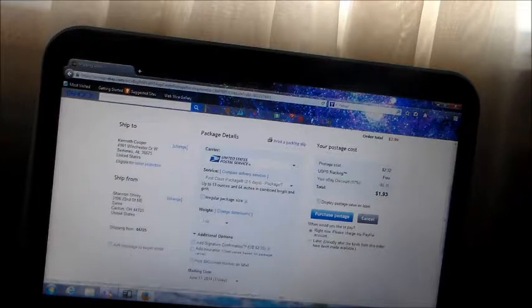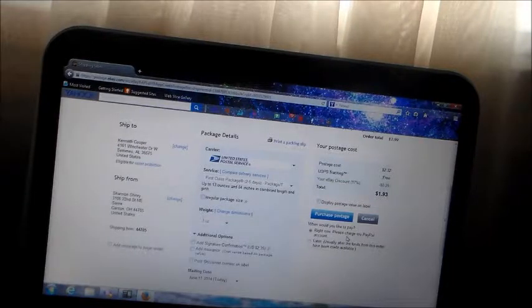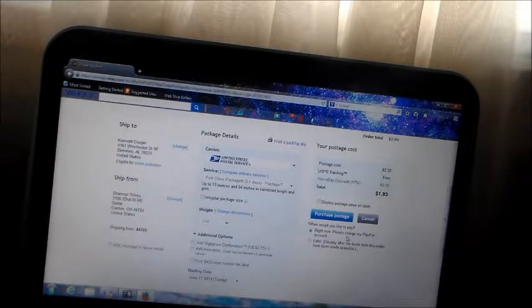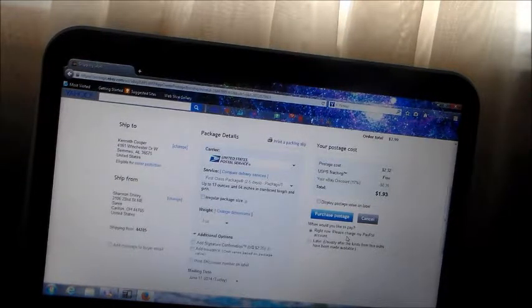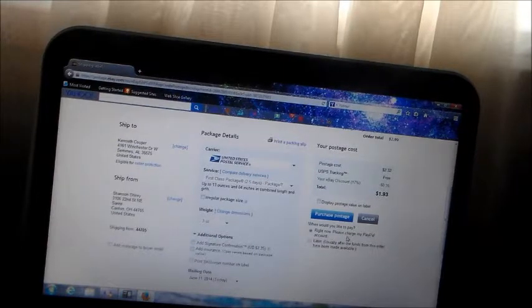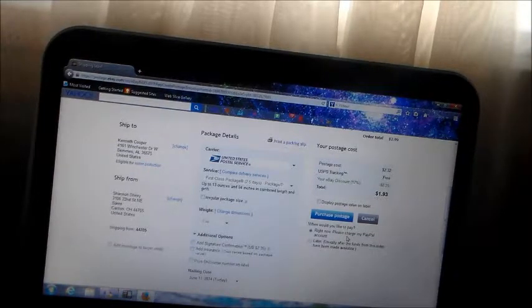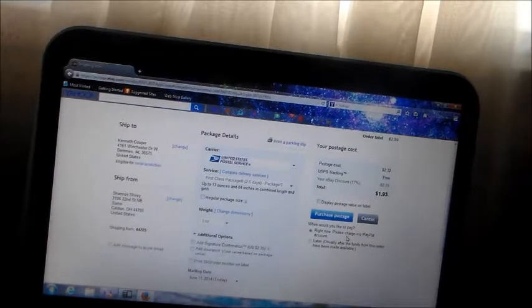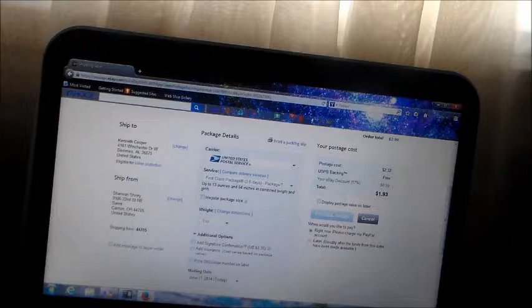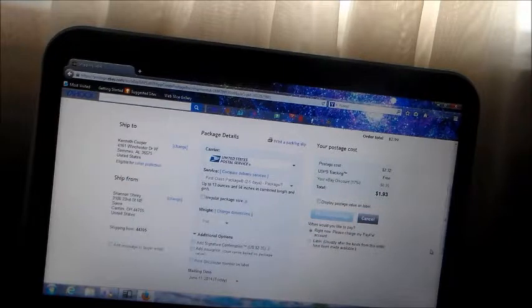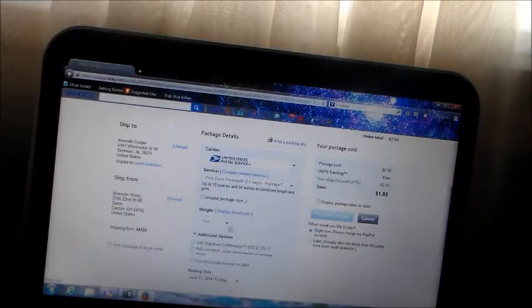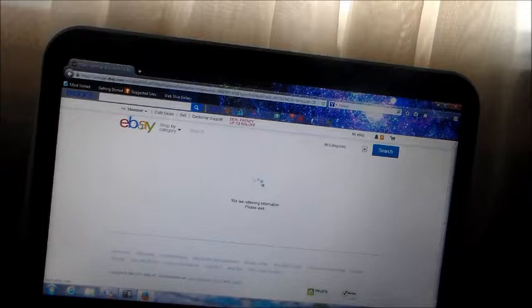It says right now, please charge my PayPal account, or gives you a choice of later. Here, now, here's purchase postage. It goes to your PayPal account.